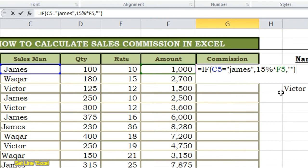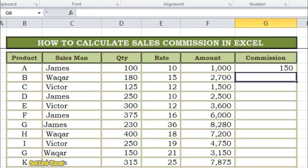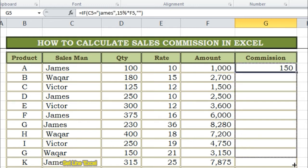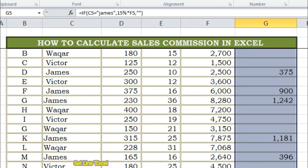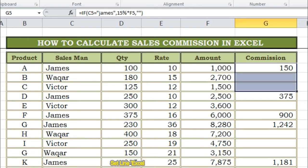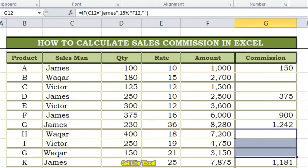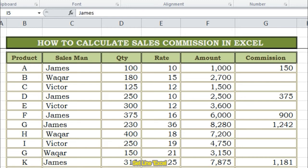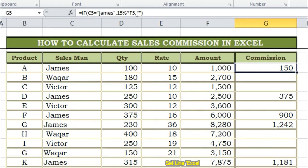Now as we press the Enter button, this cell will show us the amount of commission for James. Now we have to drag down this function, and we will get the results for all sales which belong to James. As now this table is showing commissioned amounts for James — the sales which relate to James, this column is showing his commissioned amounts. For sales which do not belong to James, the table is showing empty rows. If we have big data, we can get commissioned amounts of each employee in an easy way like this.